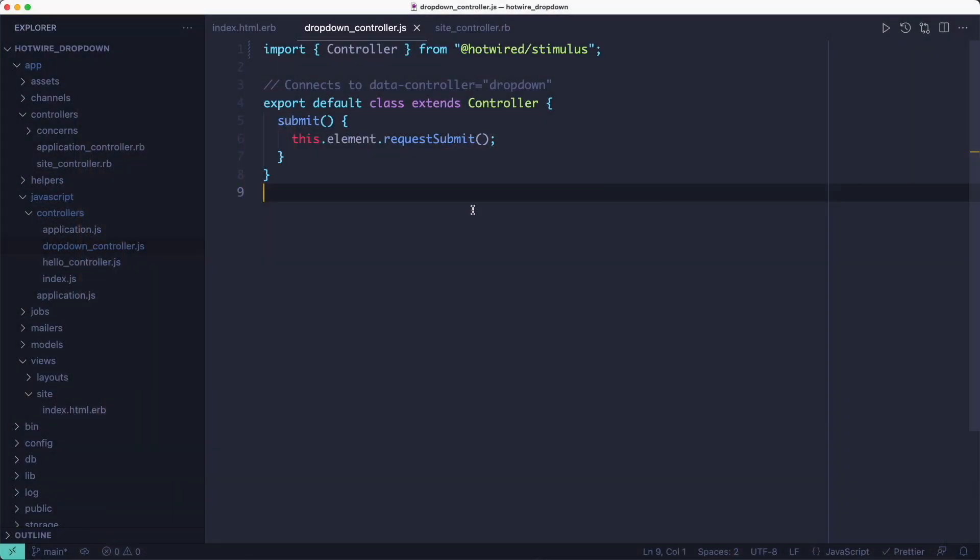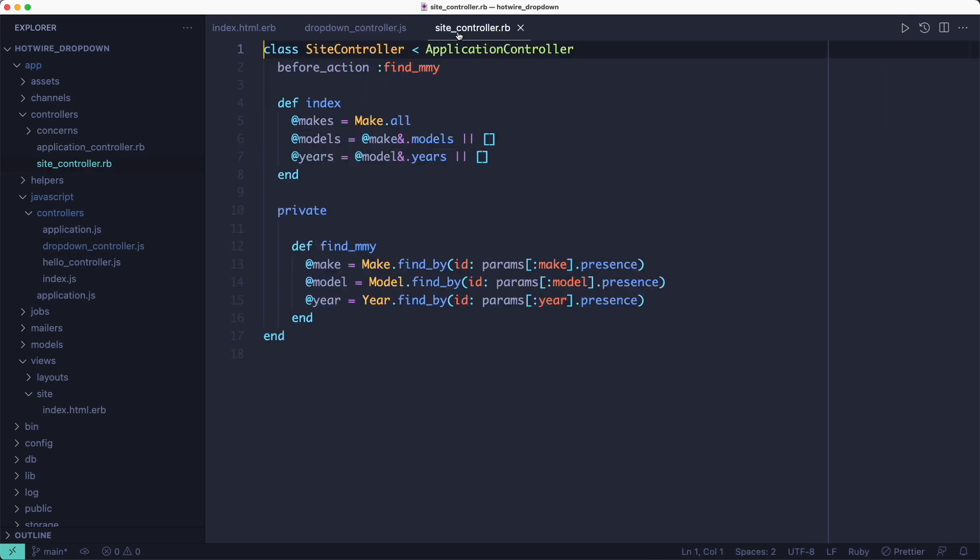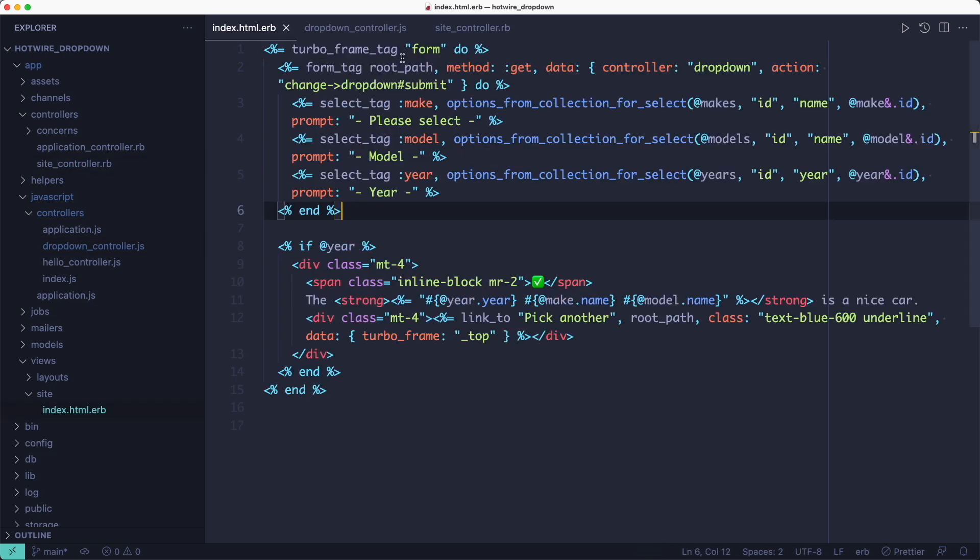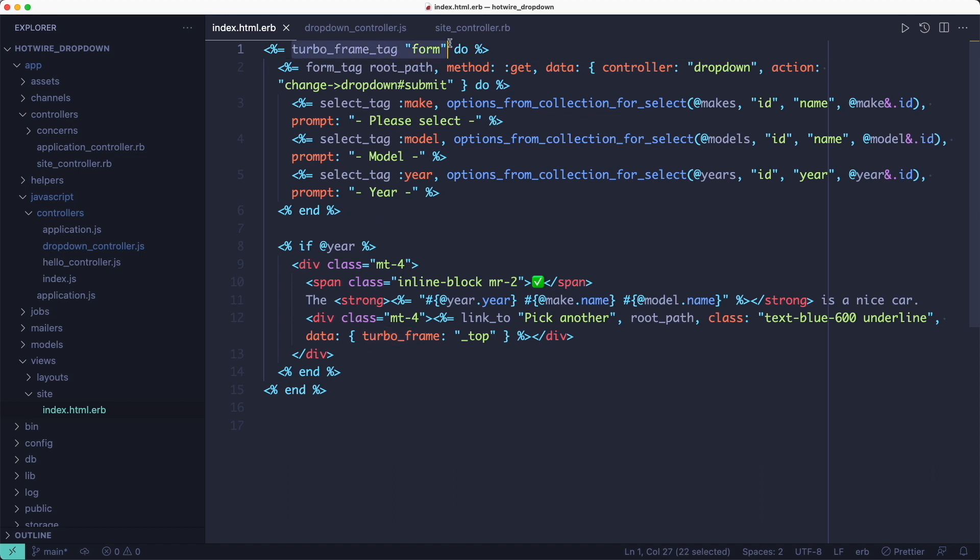So I left this for last because I think it's amazingly simple. It builds on the second solution where we still submit the form via the stimulus action, which is just one line of code. And then the only thing we need to do is wrap the form in a turbo frame tag.